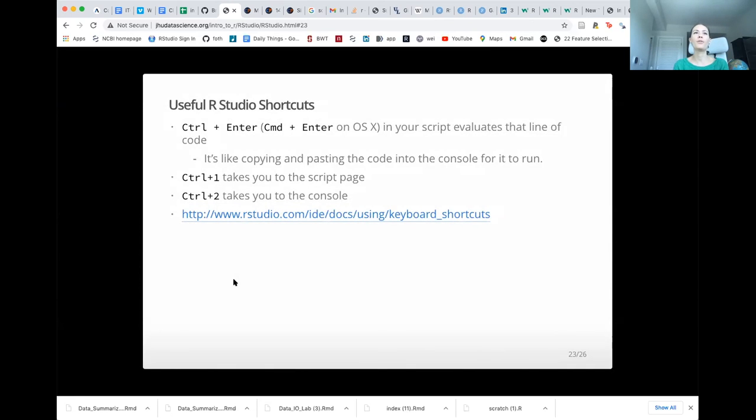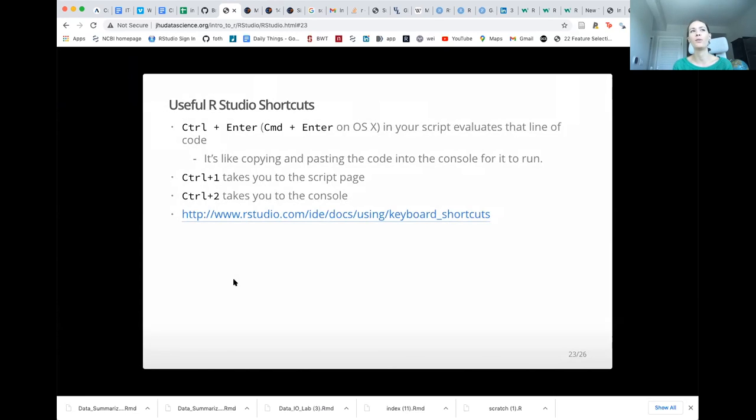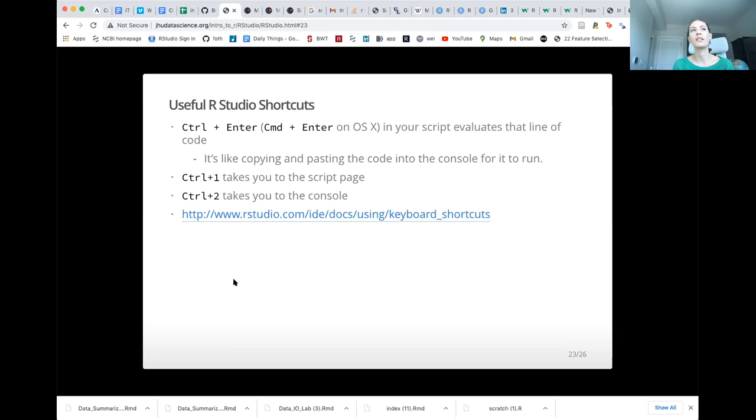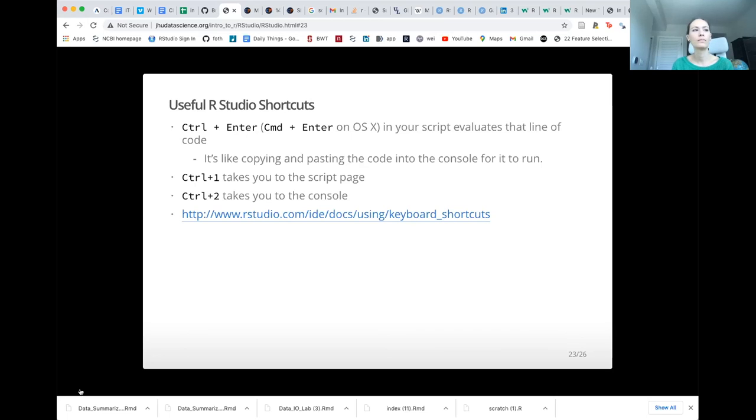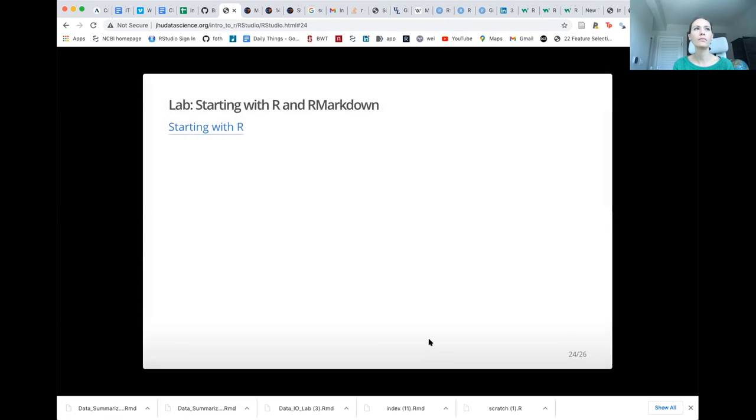A few useful shortcuts, and you might want to come back to this later, once you're more familiar, this can make it faster to work in R studio. You can use control enter or command enter, depending on whether you're on Windows or Mac, to evaluate a particular line of code in your editor. And if you want to switch from the editor or script page to the console, you can press control one and control two. Okay, so now we should be ready for our first lab.